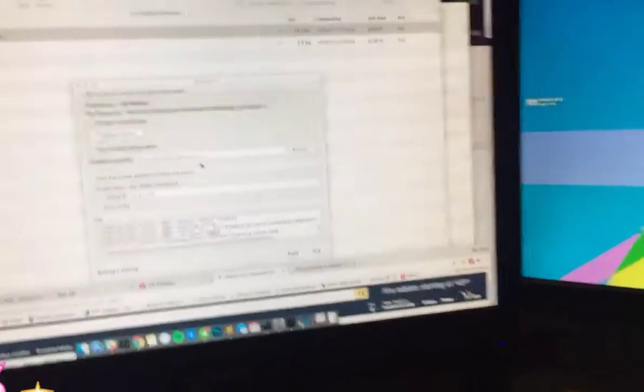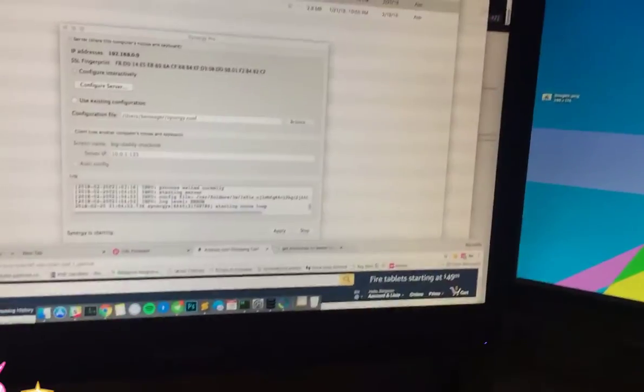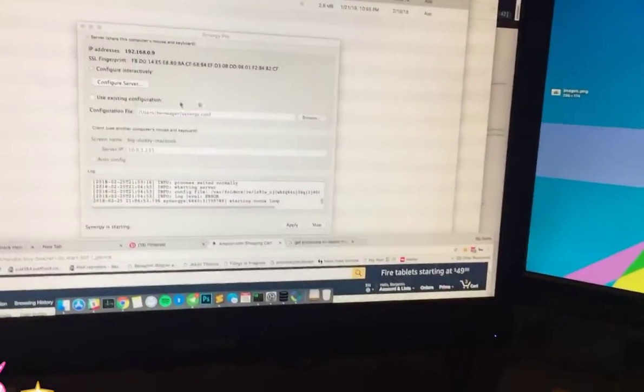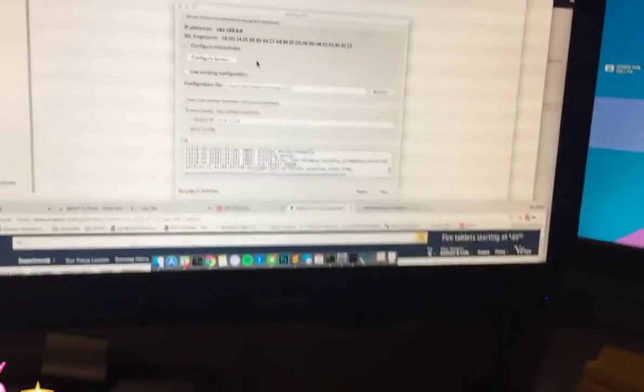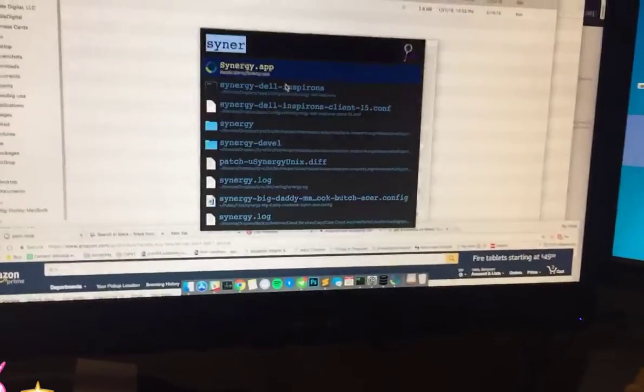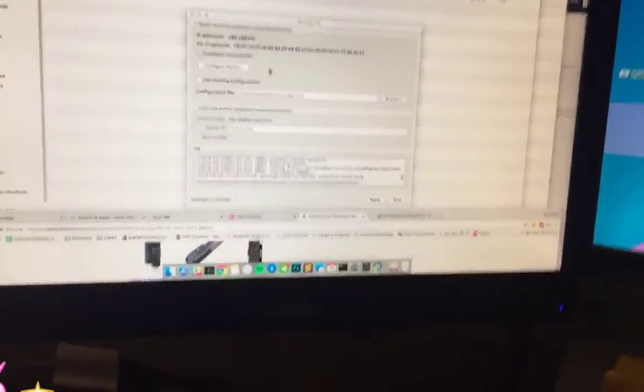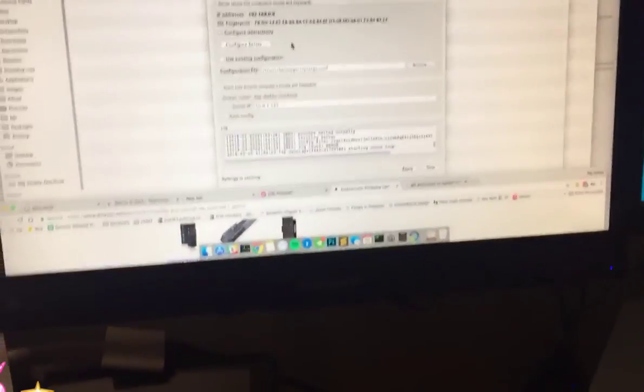you can also set keybindings, so now I'll scroll back up, and there we are, the mouse is back, and the keyboard is back to working on here, enjoy.